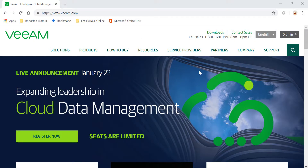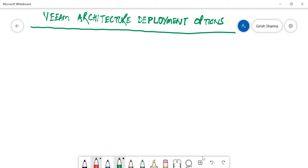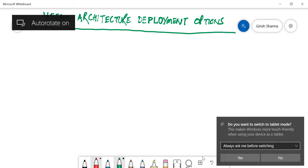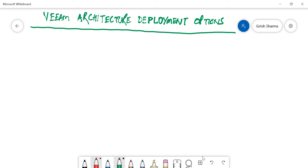Hello and welcome everyone to this new video on Veeam. Today I'm here to talk about the different architecture deployment options available when it comes to deploying Veeam in your environment. To explain this, let me go to my whiteboard and see what these options are.